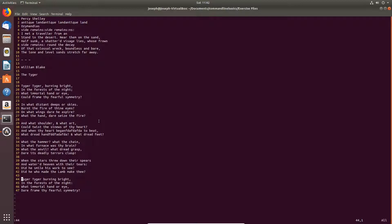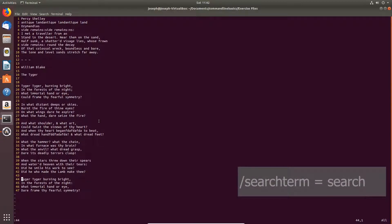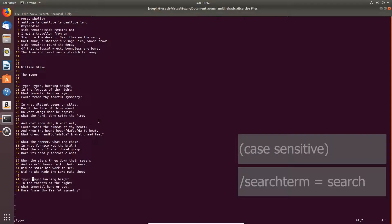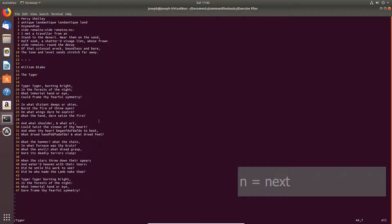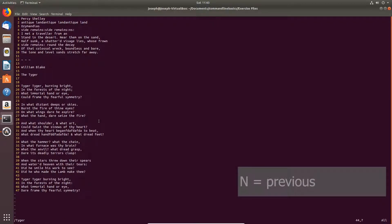To search for a term, slash, followed by your search term. Hit enter. Lowercase n to go to the next occurrence. Shift n or uppercase n to go to the previous occurrences.